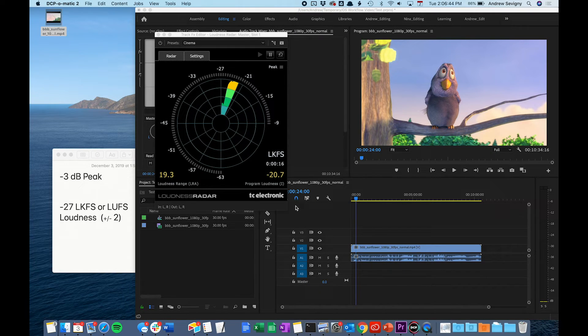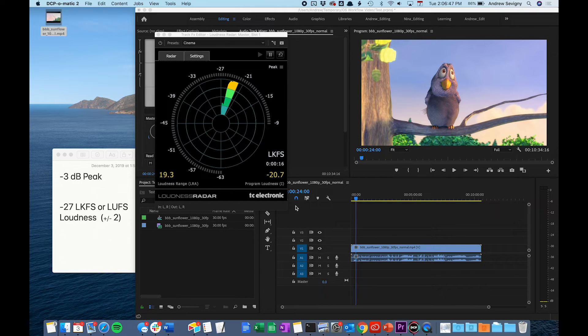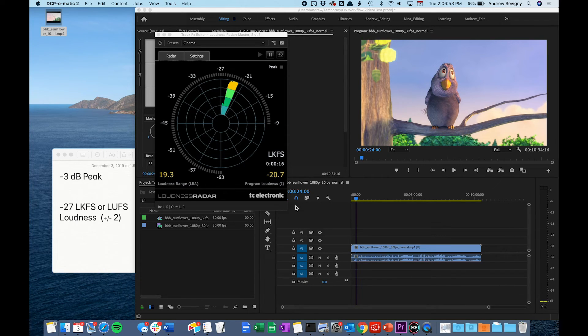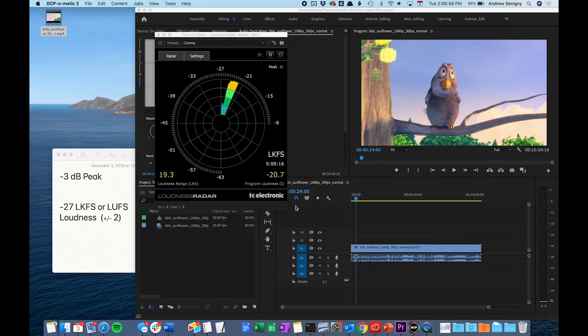Otherwise, you will have to submit a new version before the screenings deadline. If a corrected version is not submitted, your film will play with an audio reduction to protect the viewers and the theater sound system, or it may not be accepted to play at all.